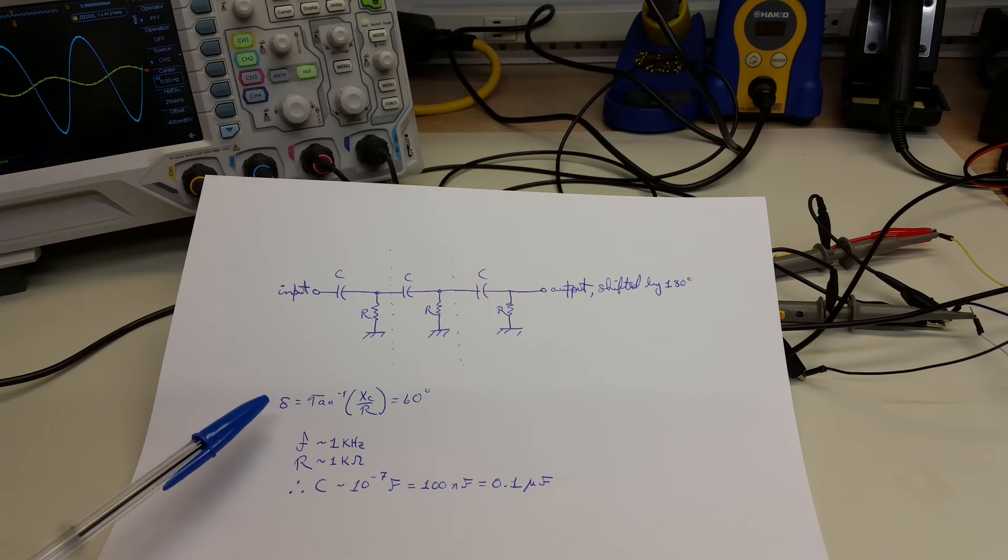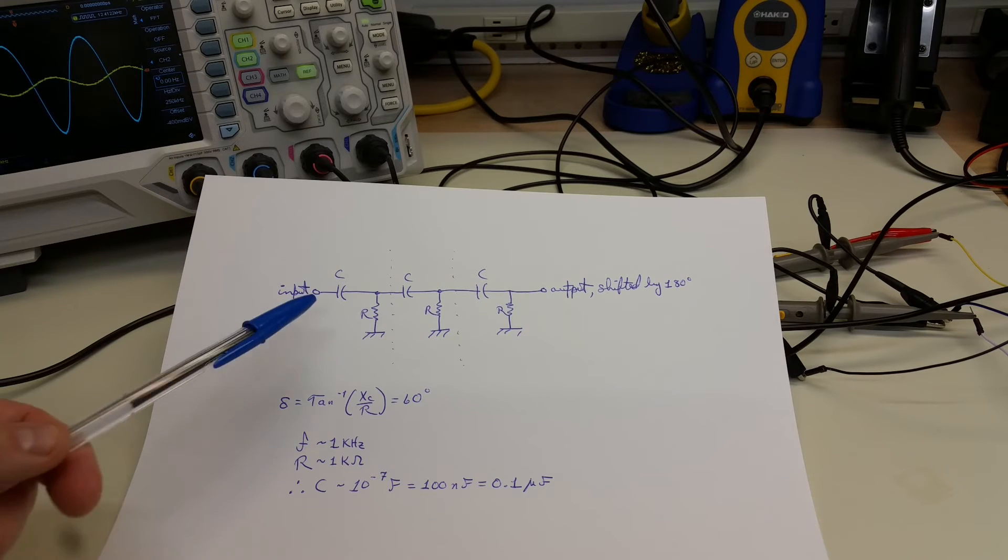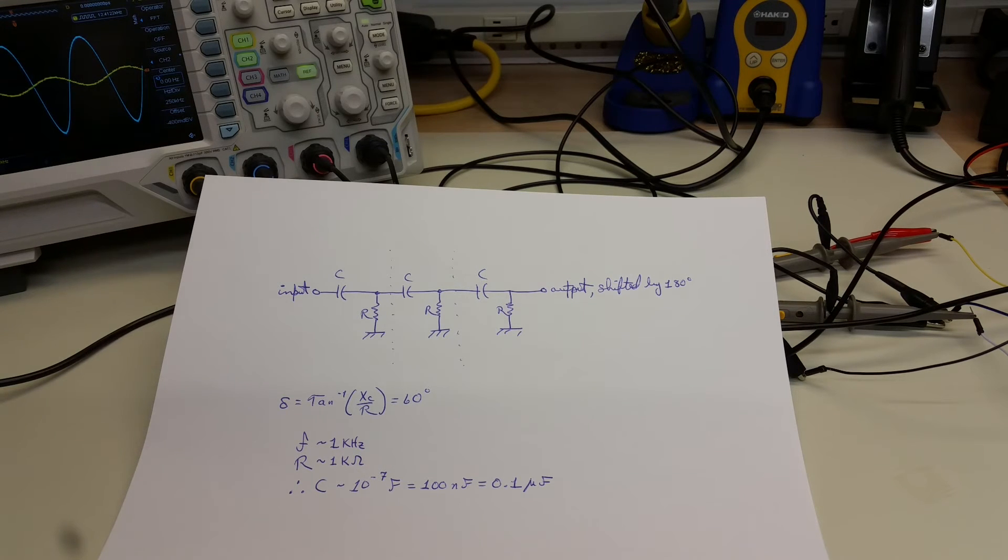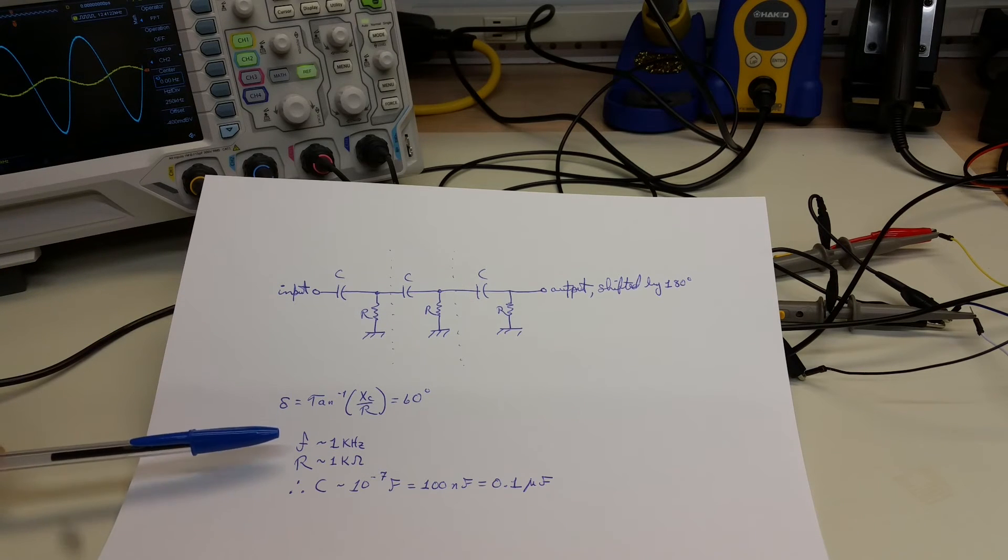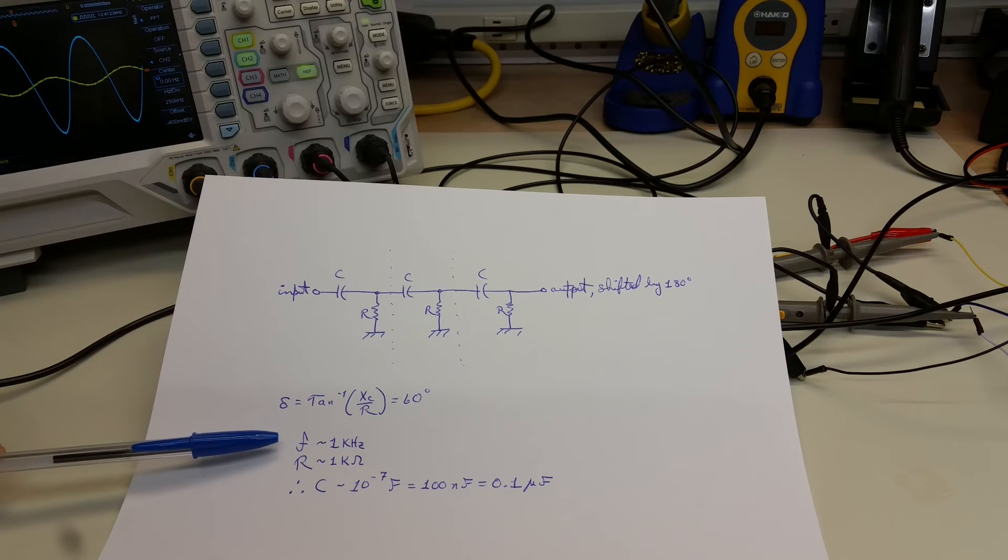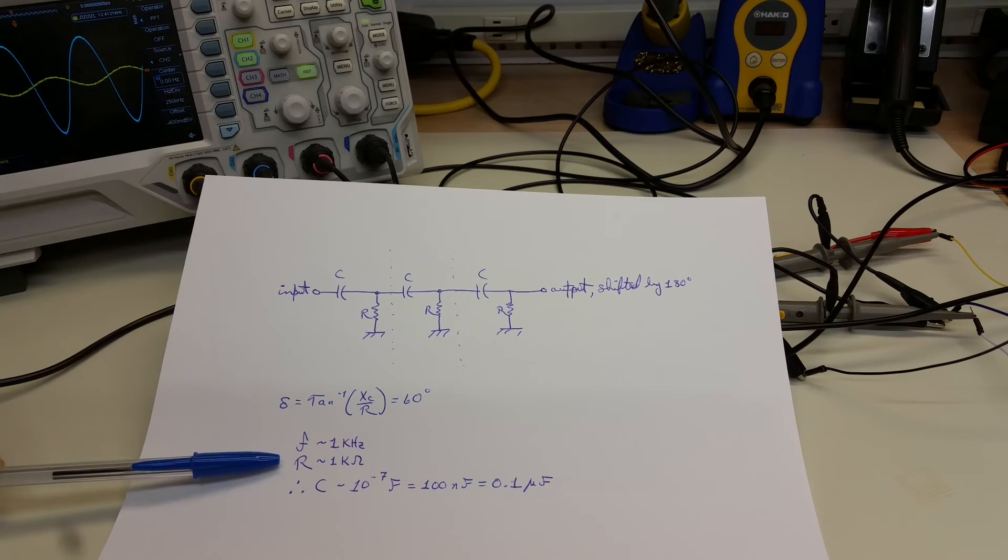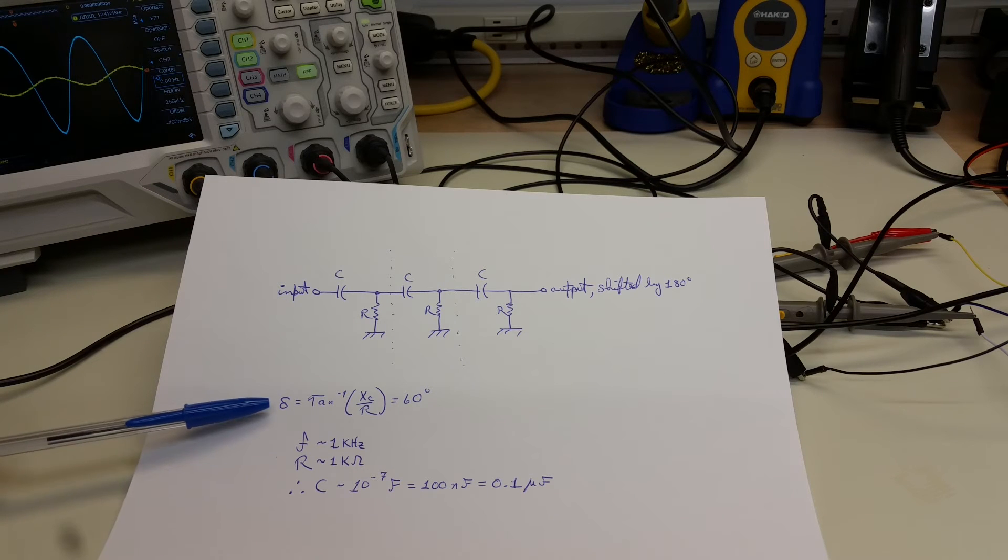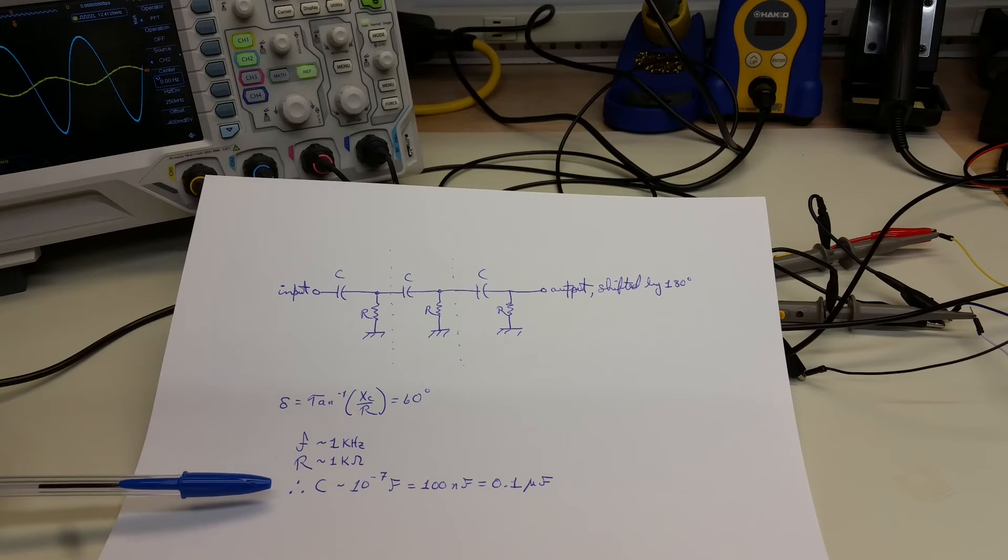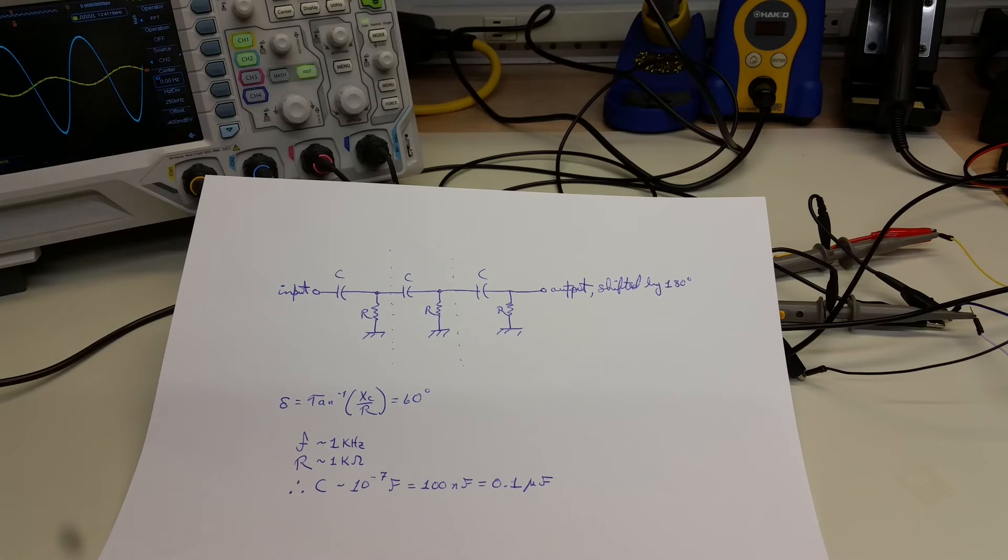And given the formula that we had before, we can invert that and calculate the phase shift for a single RC element as the tan inverse of x sub c over r. And since we want three of them, we know that each one has to produce about 60 degrees of phase shift. So let's just for a particular frequency that we're able to choose, let's take that to be one kilohertz. And let's pick a nice round number for resistance as one kilo ohm. Then when you do this calculation to get 60 degrees, you can solve it for the capacitance needed. And that turns out to be 10 to the minus seven Farad or 0.1 micro Farad or equivalently 100 nano Farad.